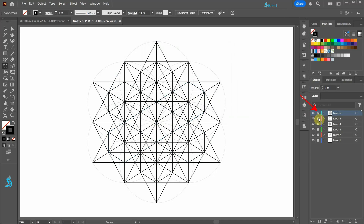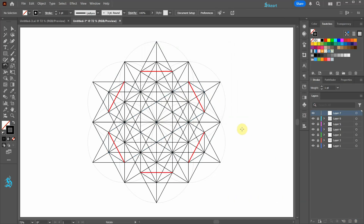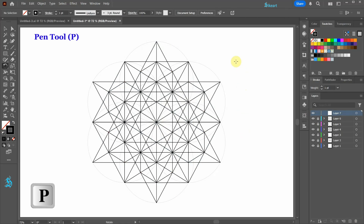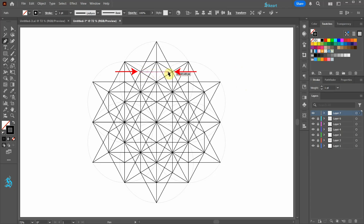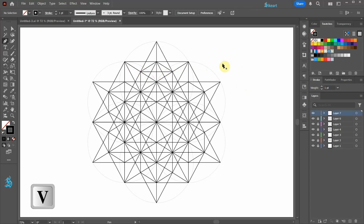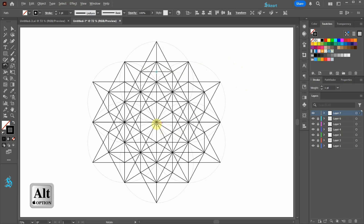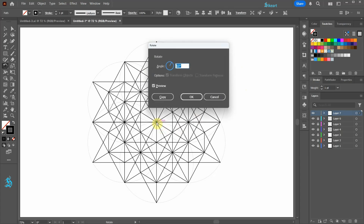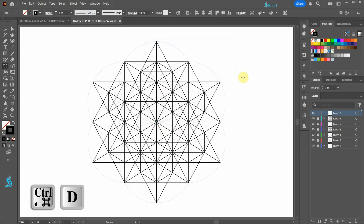Lock this layer and create a new layer. Next we'll draw these short lines. Switch to the Pen Tool and draw a line from this anchor point to this one. Select the line and then press the letter R to activate the Rotate Tool. Holding down the Alt key click in the center to set the rotation point, leave the angle as it is and then click Copy.